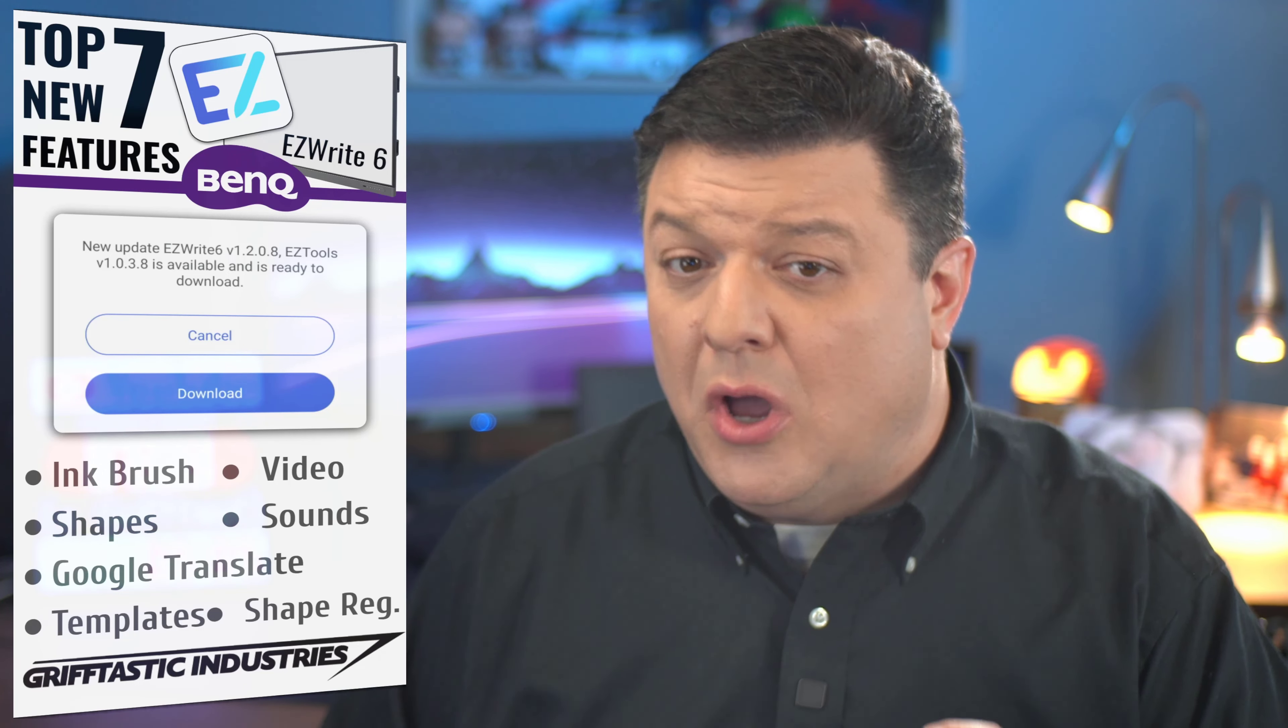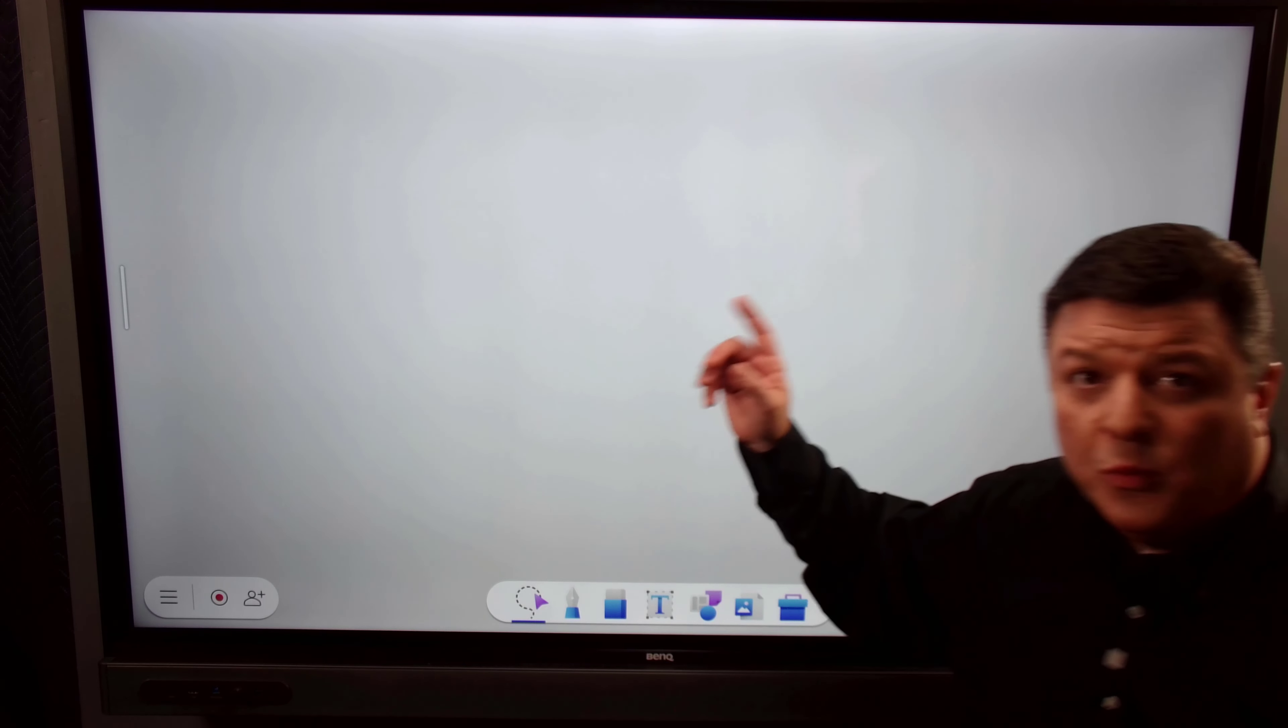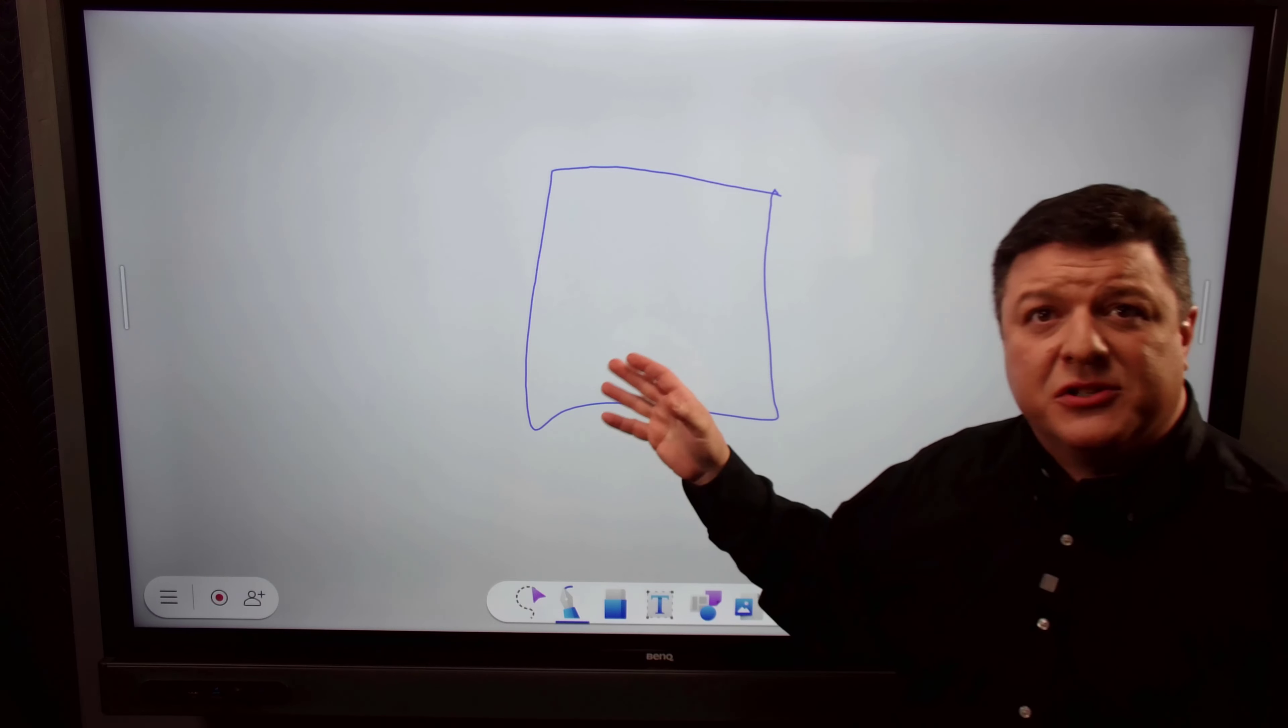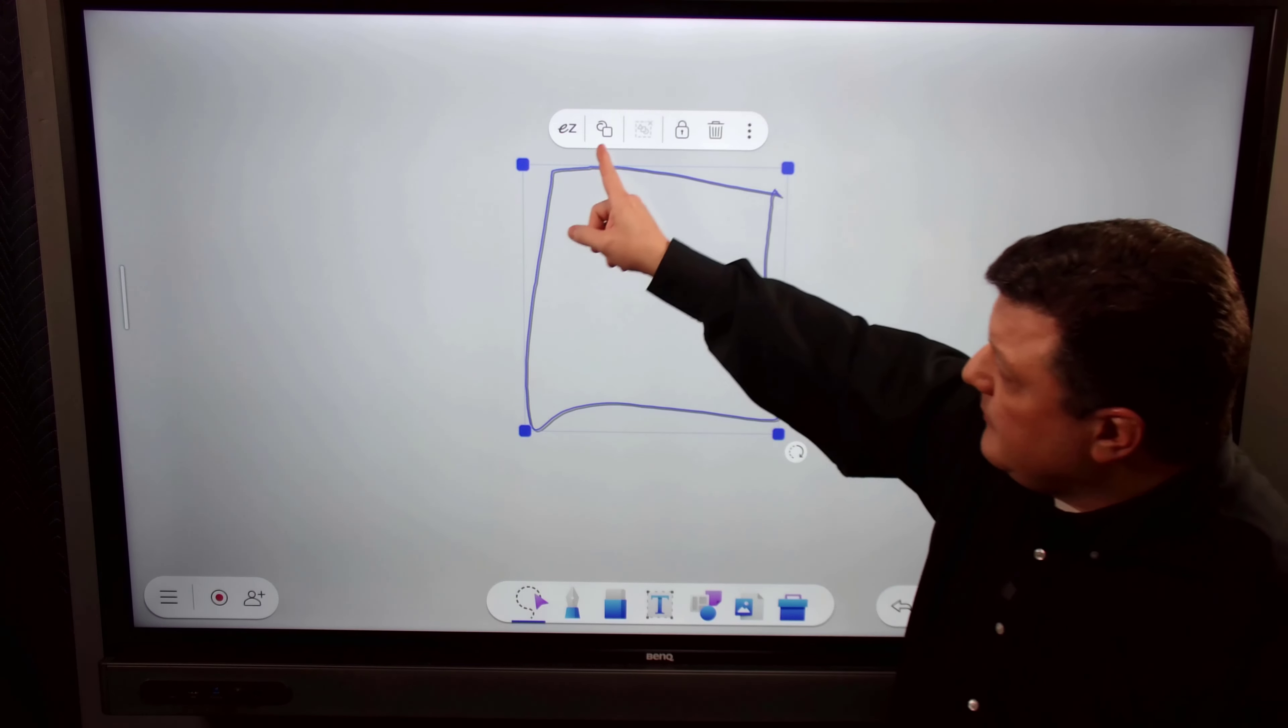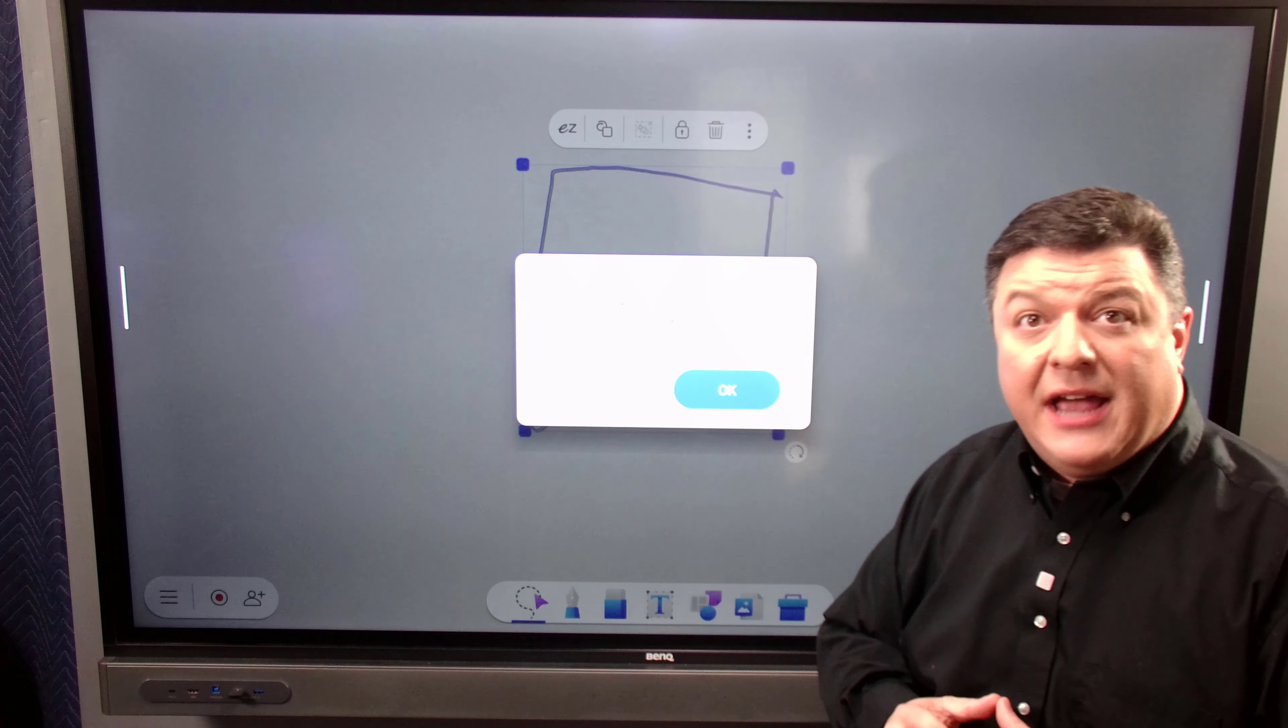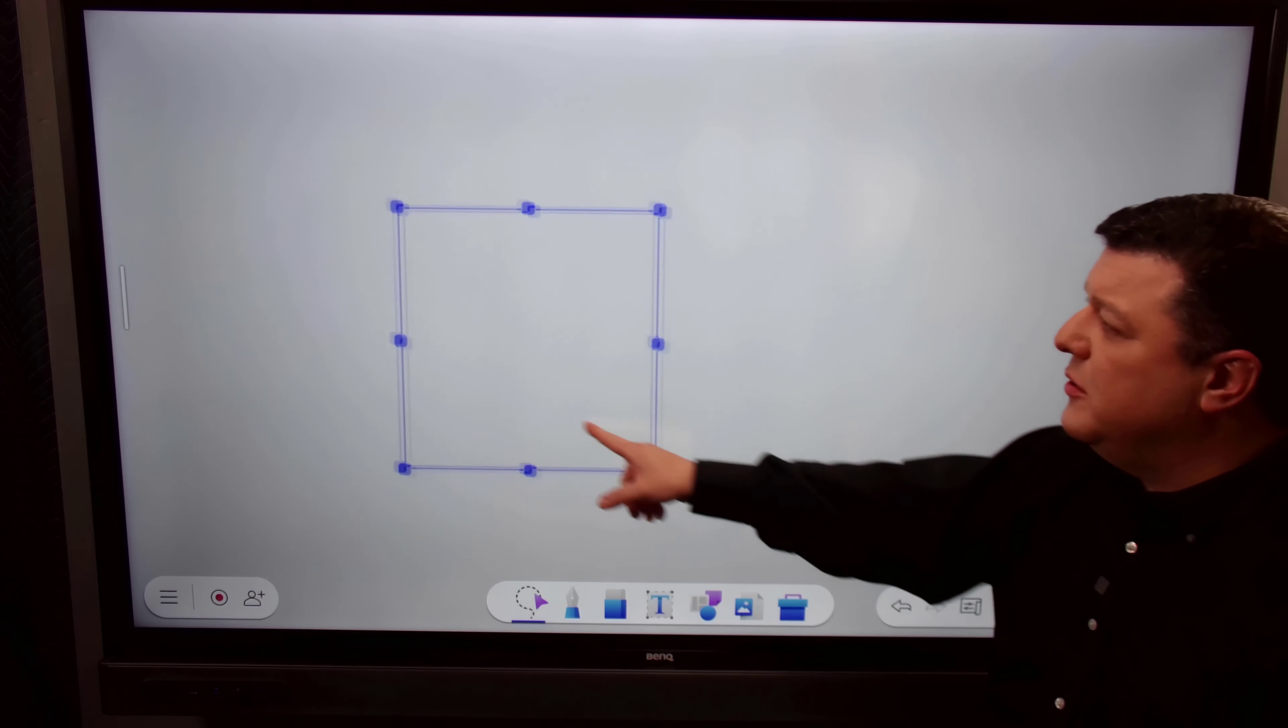And the very last feature to top this list is the ability to draw shapes and have the BenQ board automatically reshape them for you. So it's called shape recognition. Let's go turn that on on the board. So what we want to do is walk over to the board and just pick up the tool, the ability to draw, and I'm going to draw a square. Not the best square I've ever drawn, but all I have to do is tap the selection tool, draw a circle around it, or I can tap that, and then what I want to do is press this button right here that's next to the easy text recognition button.